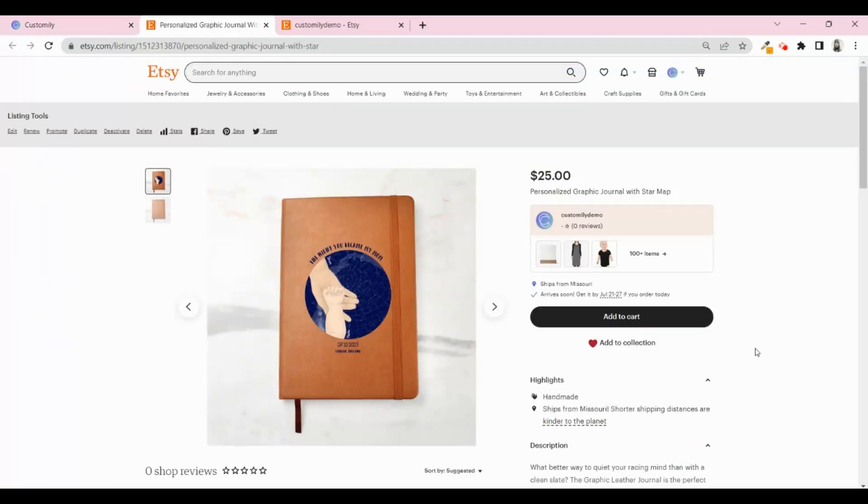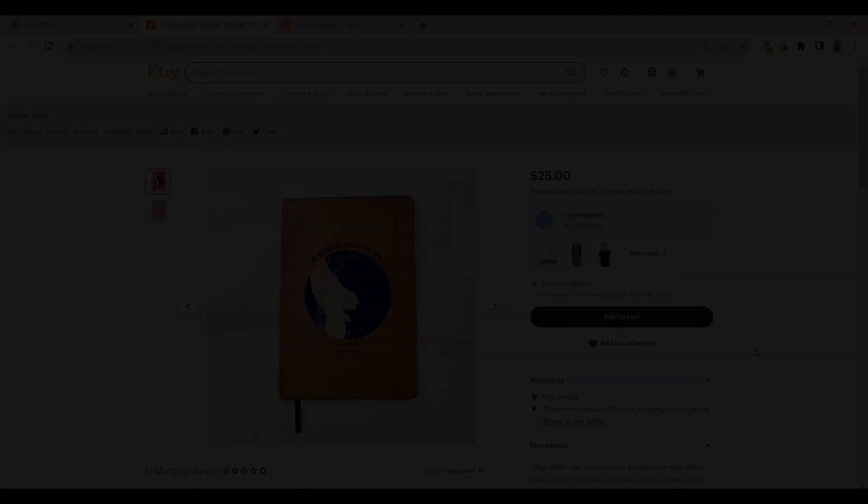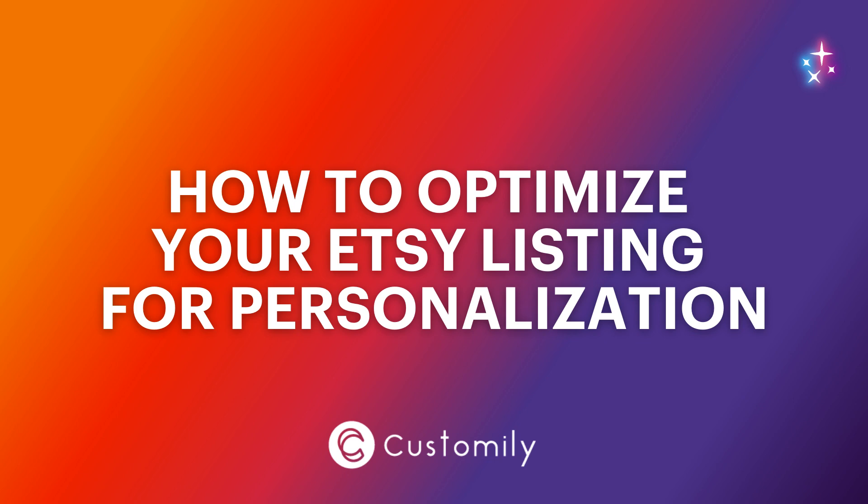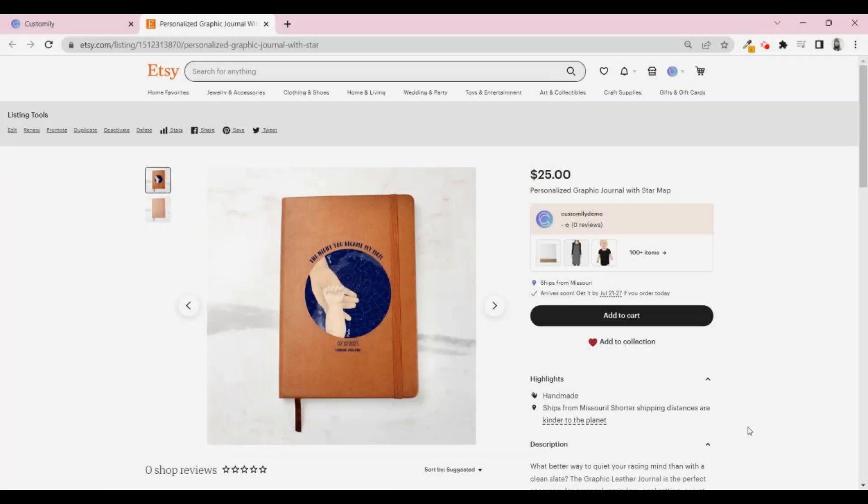But before we go, let's see some tricks to optimize your listing and make sure you get those sales going. You now have your listing published, but we highly recommend that you take some time to optimize it and complete all the details that you can.